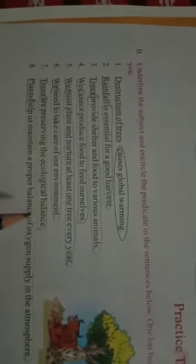Number seven, trees, trees subject and are preserving the ecological balance is predicate. Plants, plant subject help us maintain a proper balance of oxygen supply in the atmosphere is predicate.